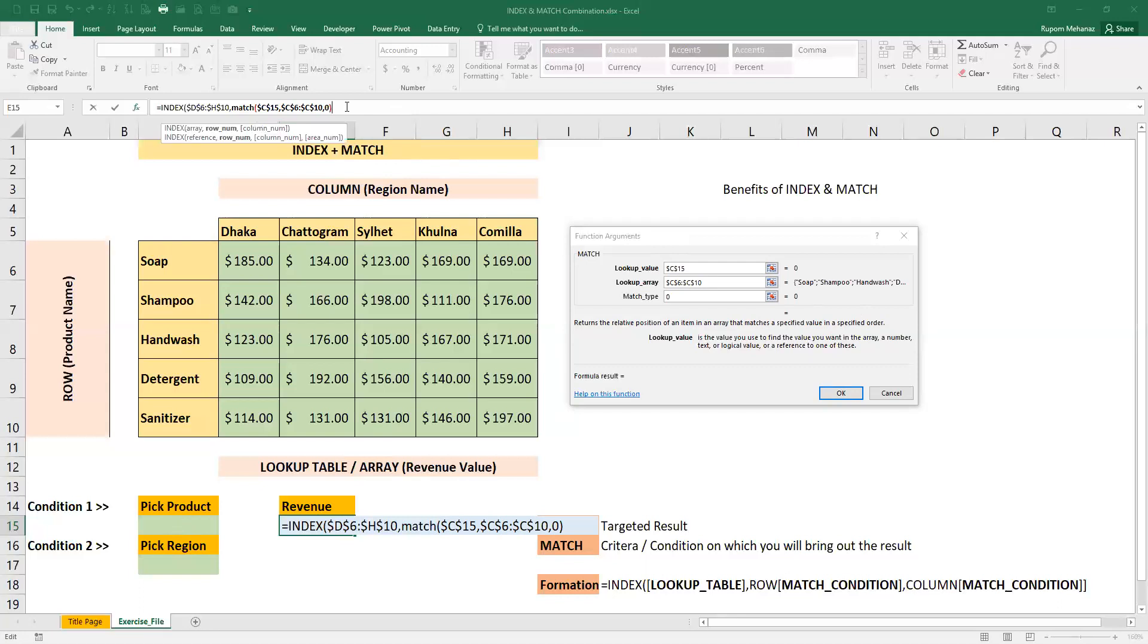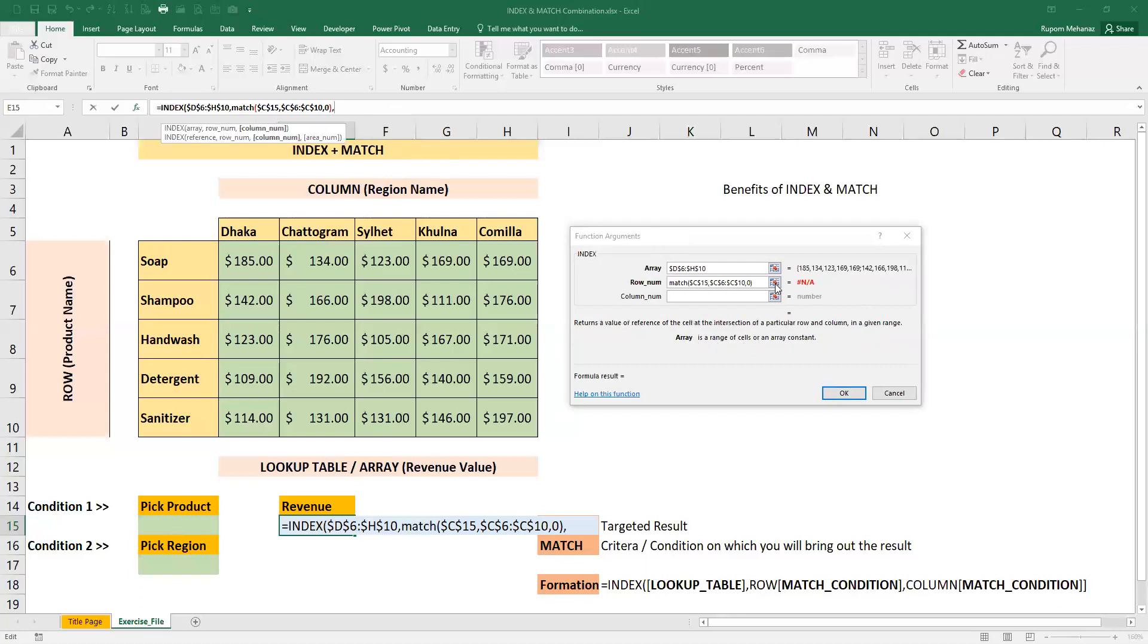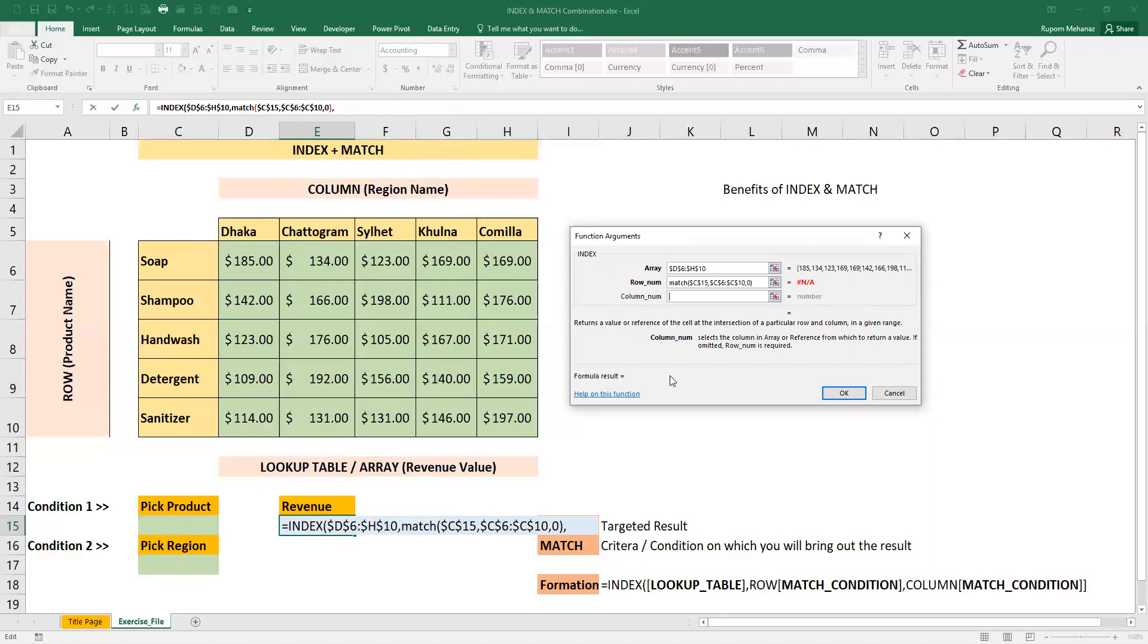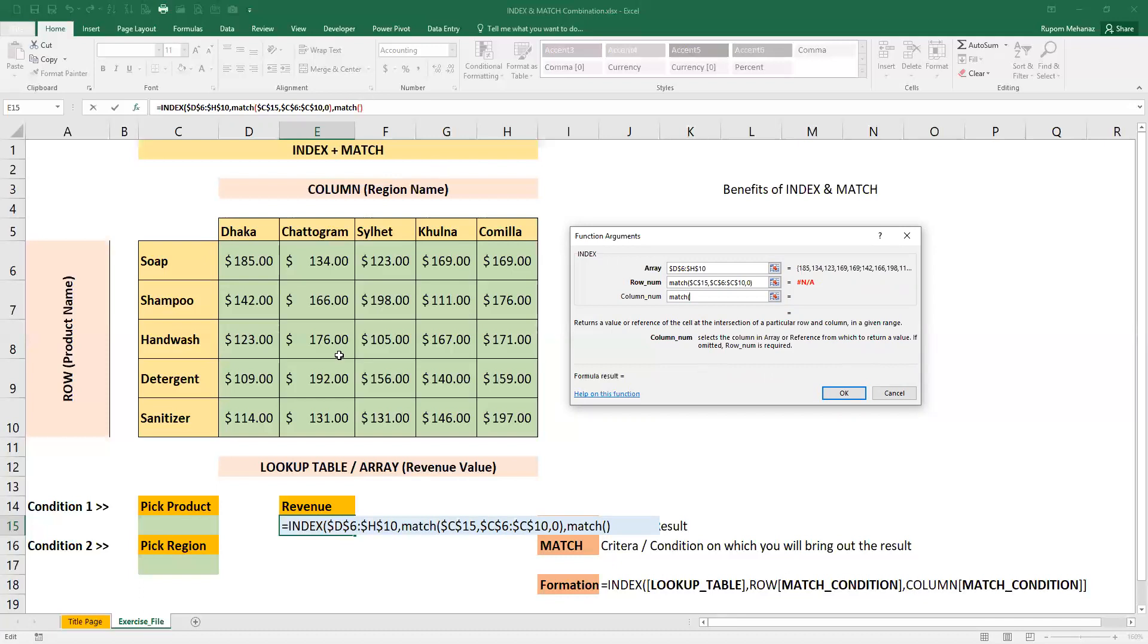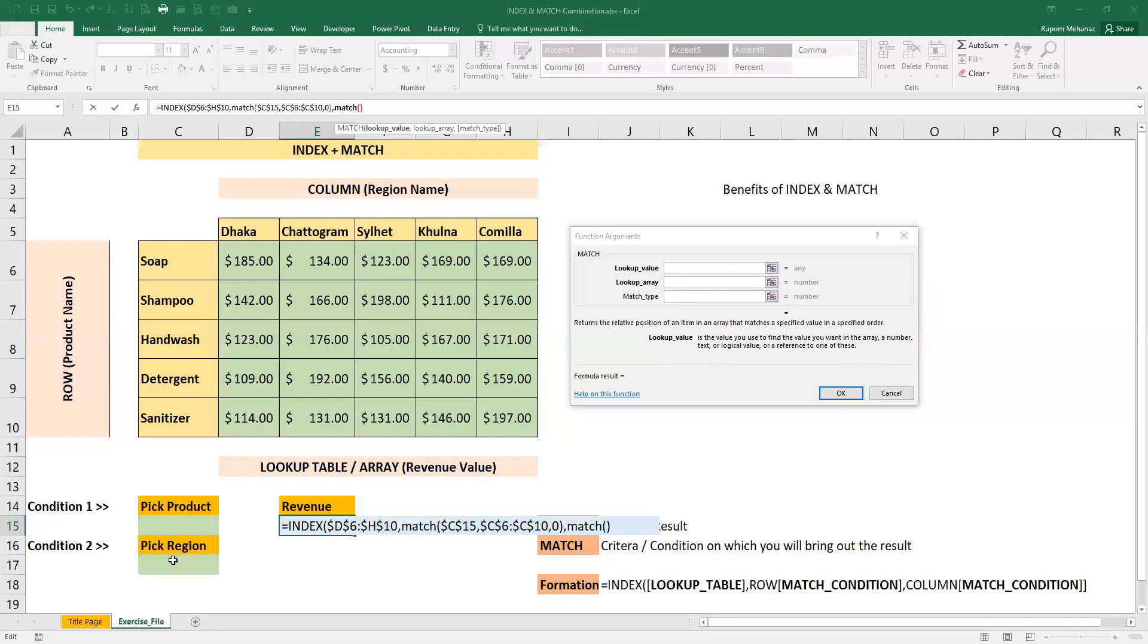We will close the formula, then press comma for the column number. Then I will use the MATCH formula for the column number.